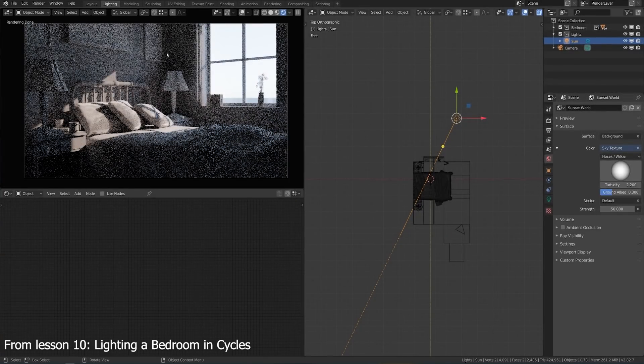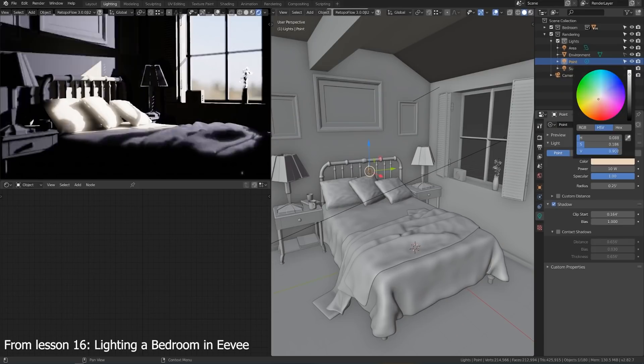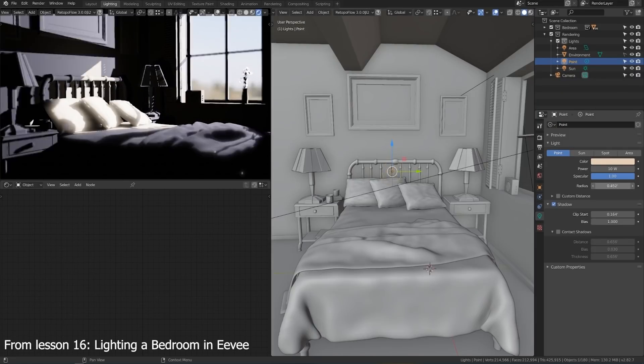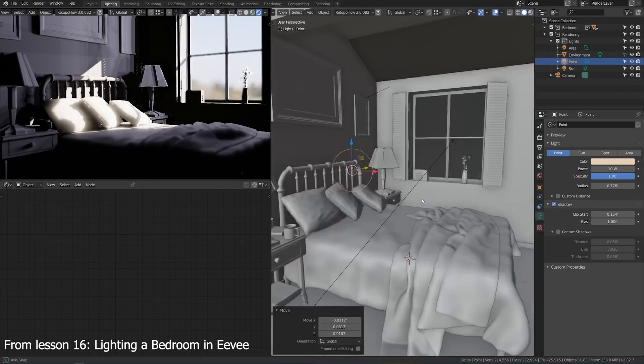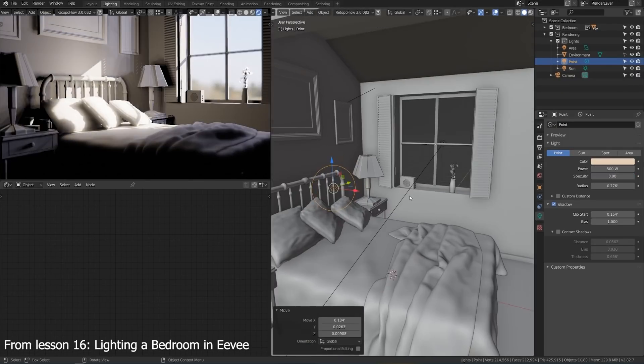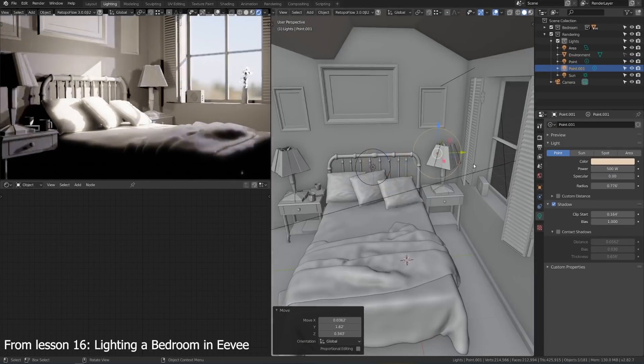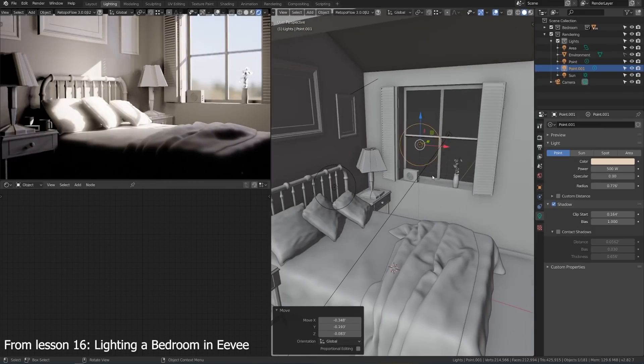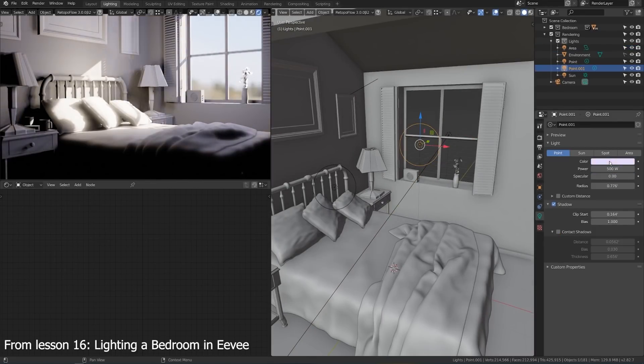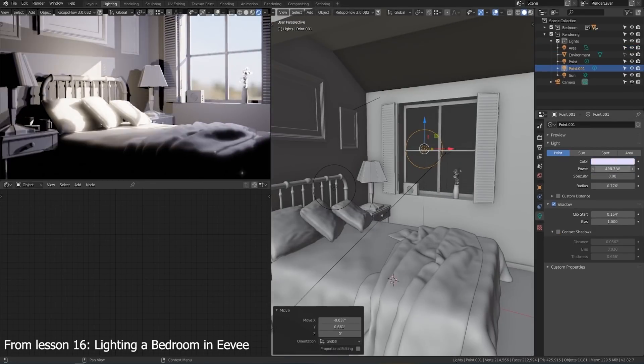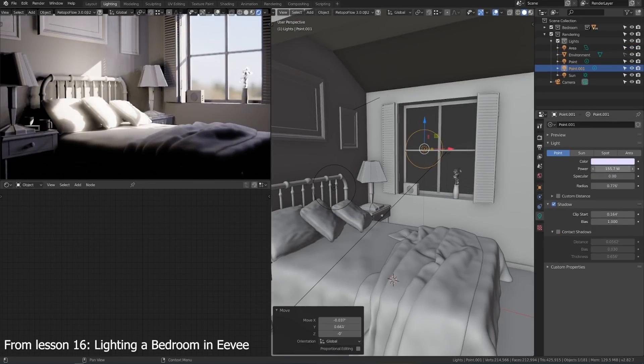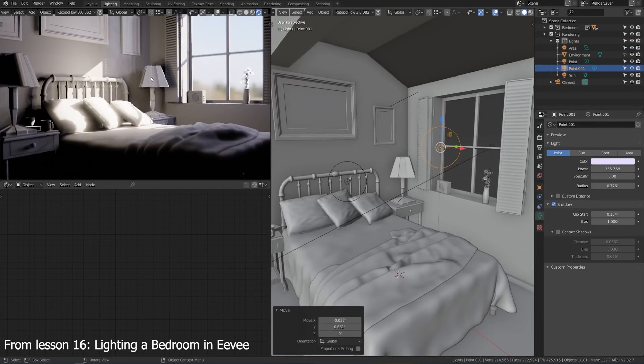But we're going to explore lighting in both render engines, because for some projects you want simple and blazing fast, and for others you want total believability and don't really care if it has to render overnight. That choice is totally up to you and depends on the particular project.